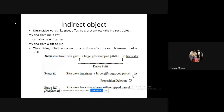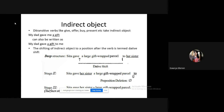We usually say 'She gave her sister a large gift-wrapped parcel,' which is another way of expressing the same sentence. This is called a dative shift — you remove the preposition and raise the indirect object to a position before the direct object. The indirect object is raised to a position after the verb. This is called a dative shift through preposition deletion.